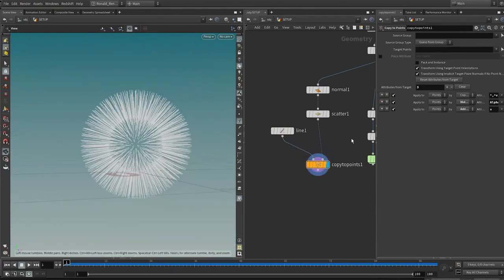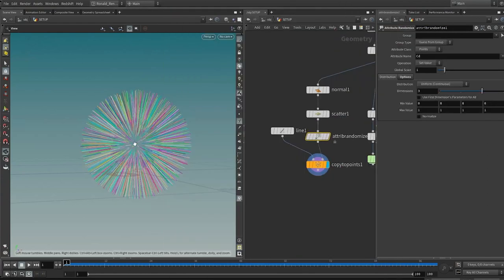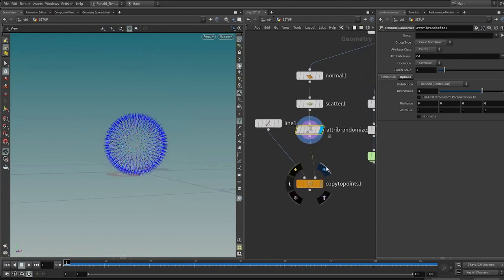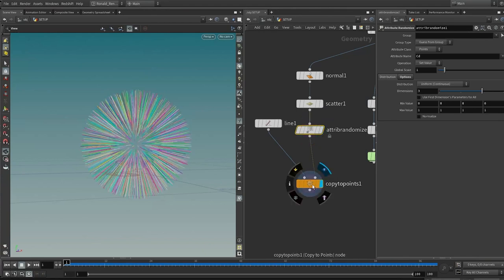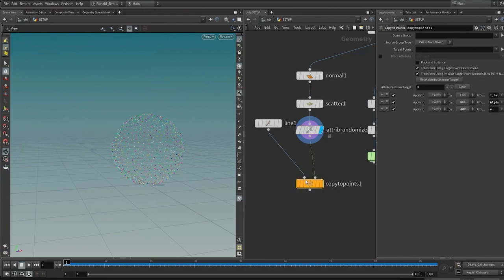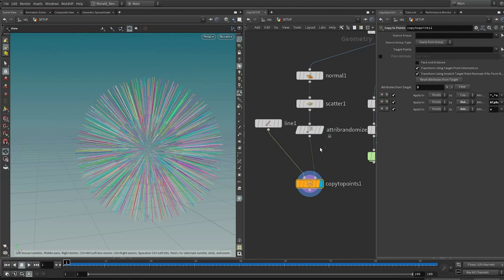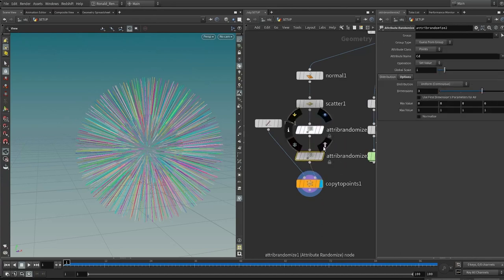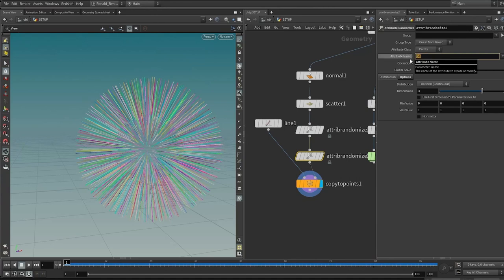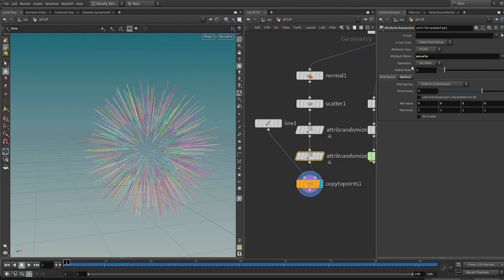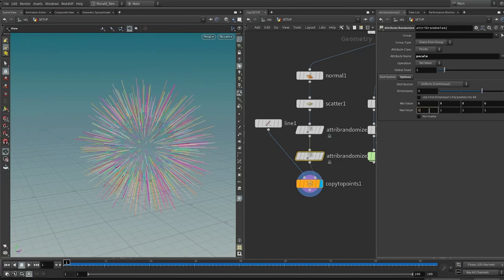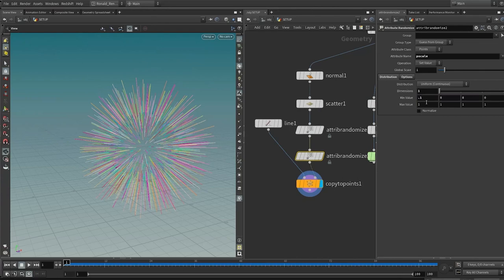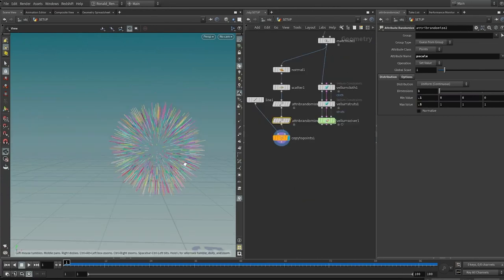Get some color variance by dropping down an attribute randomize, which defaults to randomizing colors. Put it after the scatter node and before wiring into the second input of the copy to points, because we're randomizing the colors of these scatter points so each line inherits the color. Next, drag in another attribute randomize and append it in between — instead of generating the CD (color diffuse) attribute, type in 'pscale' to randomize the pscale attribute. Change dimensions to 1 (float). Give it a minimum length of 0.1 and a max of 0.5 — this is the length of the furs.